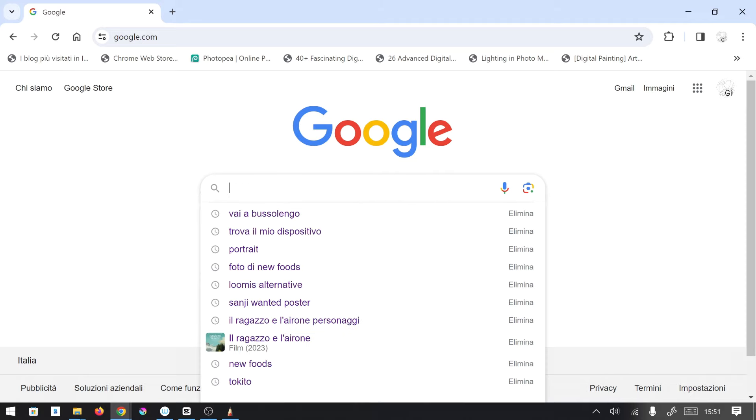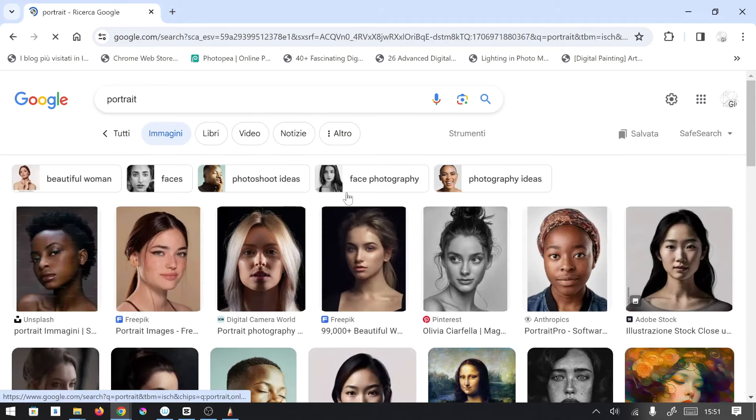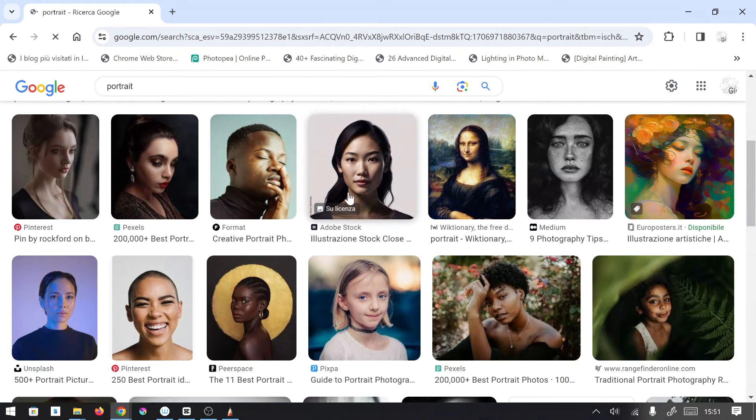We are looking for a portrait to use as a model. The ideal is a photo that has a well-defined shadow.